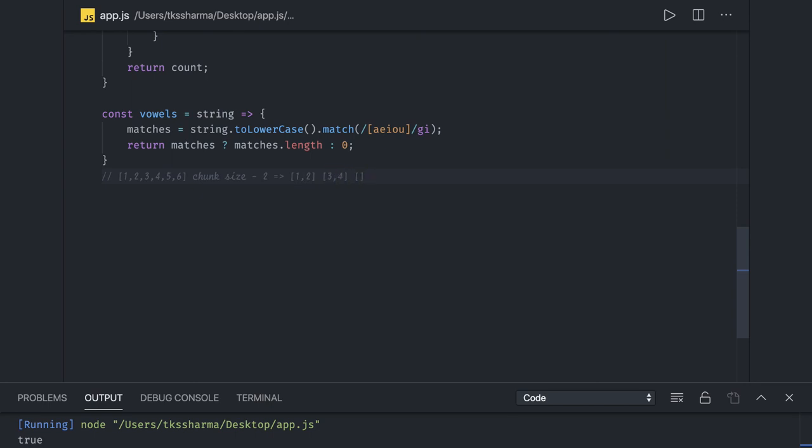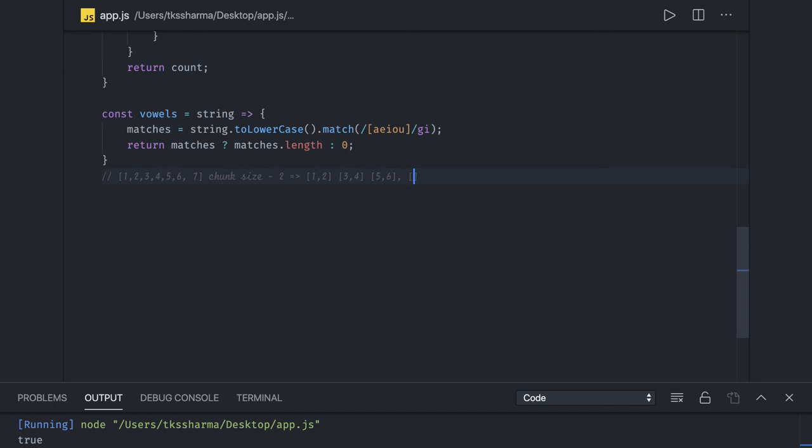So first chunk I got 1,2, another chunk is having 3,4, another chunk is having 5,6. The elements in the output arrays can be the same or different. So chunk size is two, so I will create first chunk, then second chunk, then third chunk. If there is another element like seven, in the last chunk we will have only seven, a single element. So think about the implementation - how we can use it. You can actually use slice.